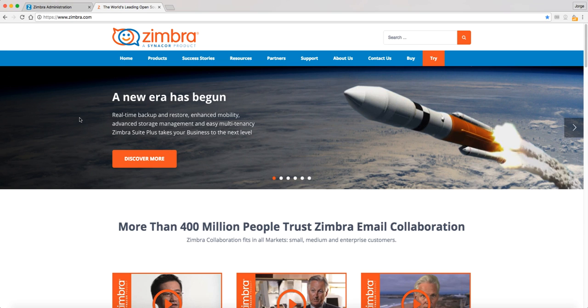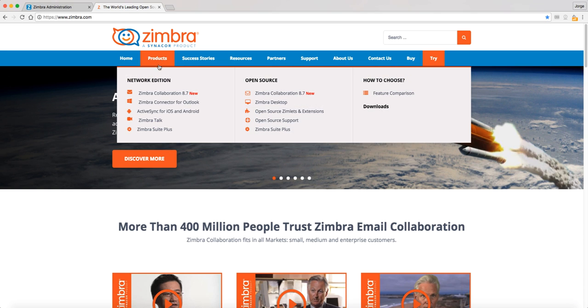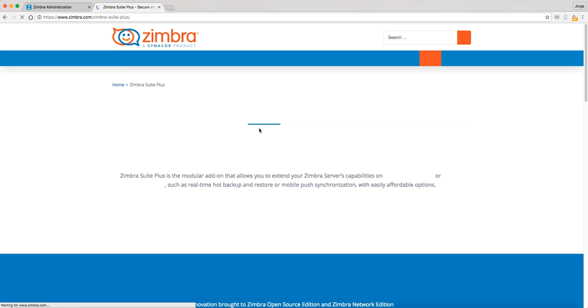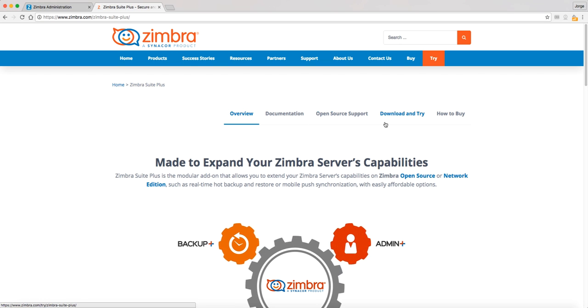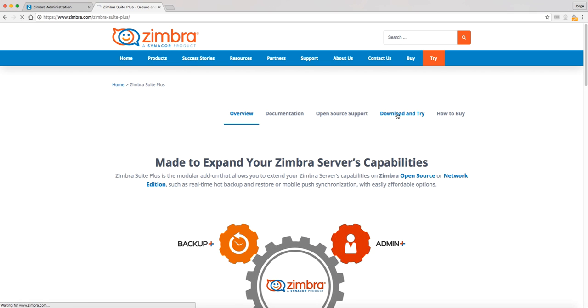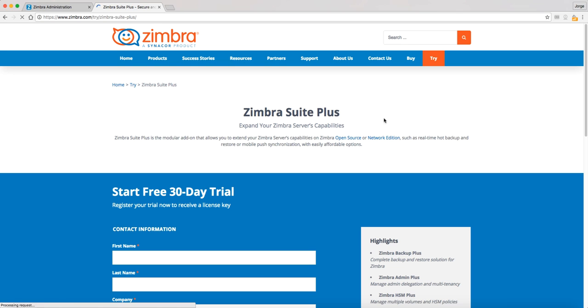Zimbra Suite Plus can be downloaded from our website, www.zimbra.com. Once on the website, let's navigate through products, Network or Open Source Edition, Zimbra Suite Plus. Once on the Zimbra Suite Plus product website, let's click on the tab called Download and Try.